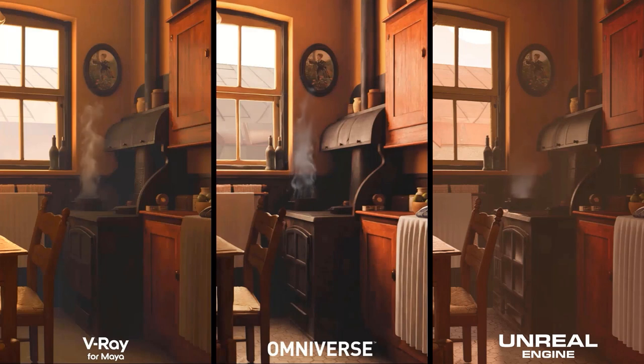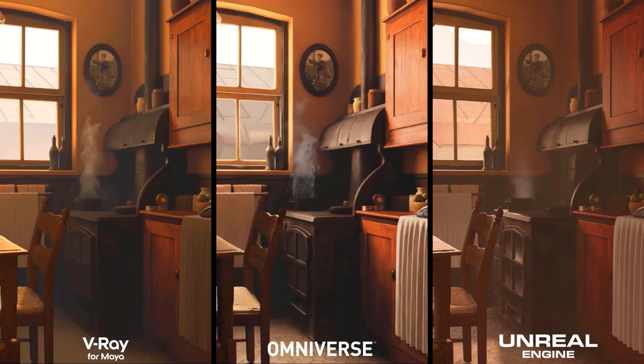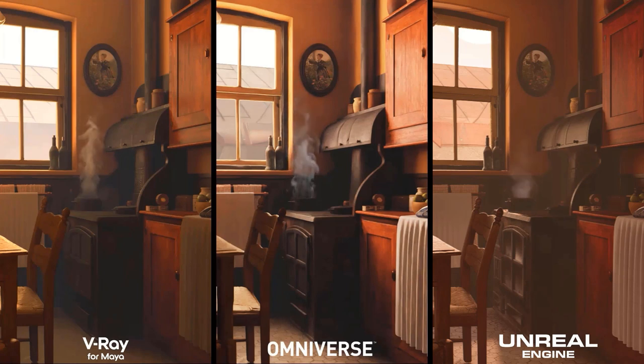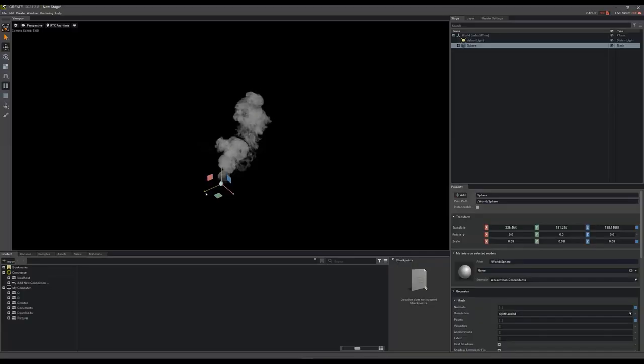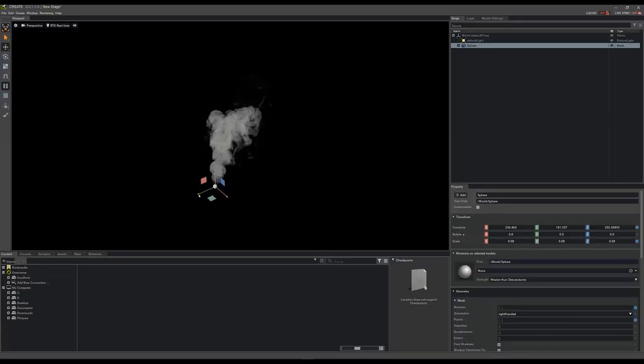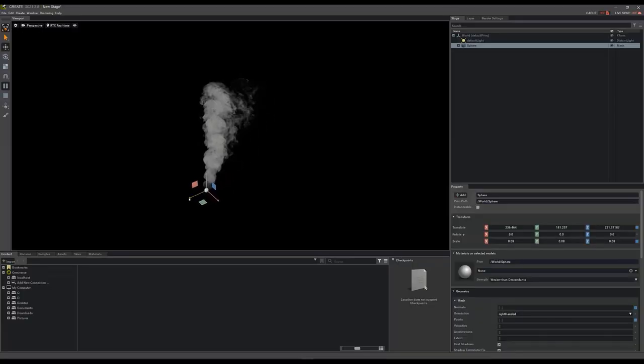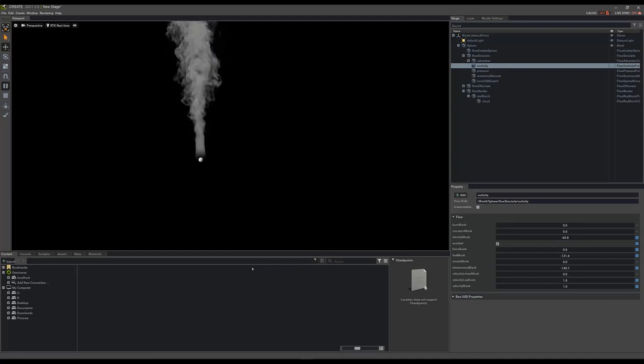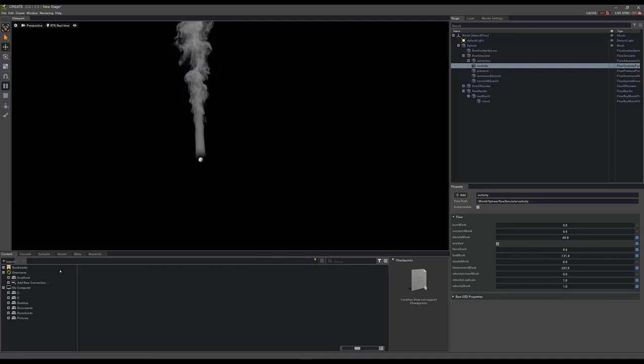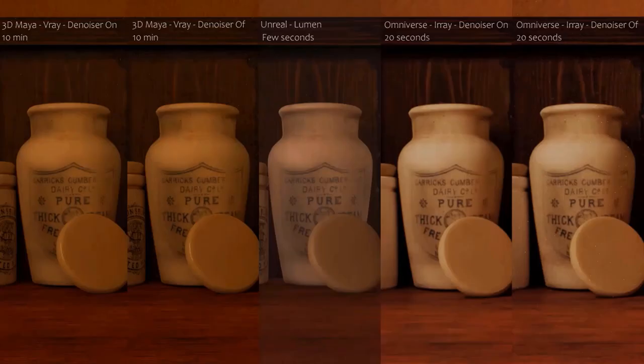In terms of fluid simulation, apart from Unreal, which obviously can only do visual effects, both 3D Maya and Omniverse give a perfect result. However, it's worth mentioning that the visualization of fluids in Omniverse is a marvel. This allows you to edit the simulations in a precise, intuitive, and easy way.